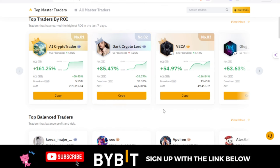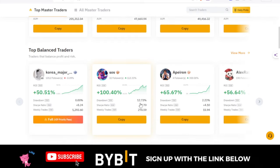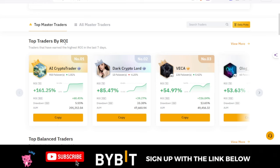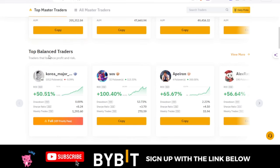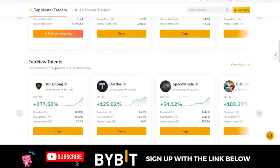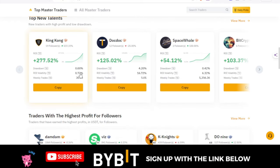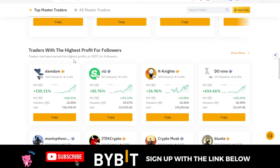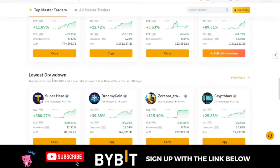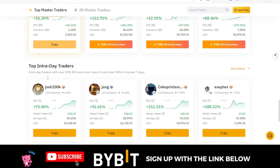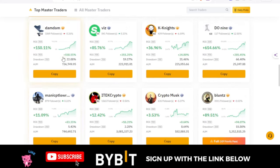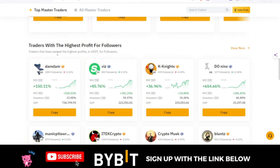When I come in here to the copy trading page, you'll see that Bybit categorizes these traders. The first category is traders by ROI, then you have top balanced traders, then top new talents — people who just started copy trading and are already doing great. Then you have traders with the highest profit for followers, which is my best option. You also have lowest drawdown traders, and top intraday traders.